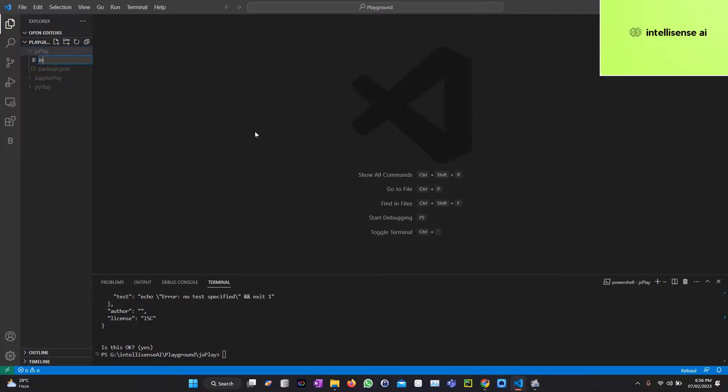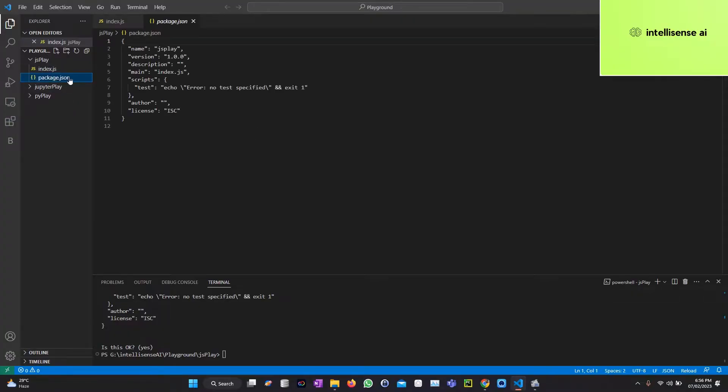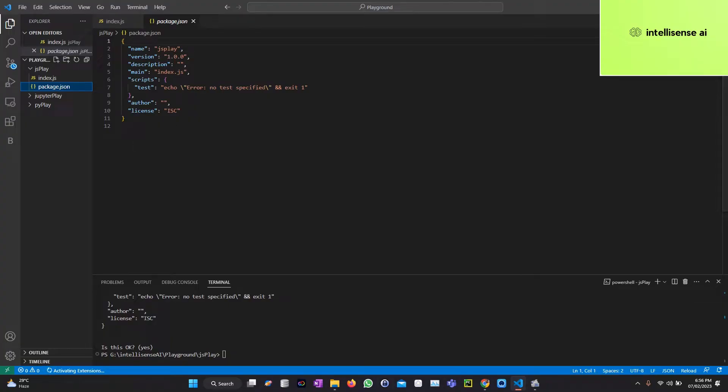Here it is, inside that I can just create the index.js. So after that, this is the package.json. The next step I can install the npm install OpenAI.